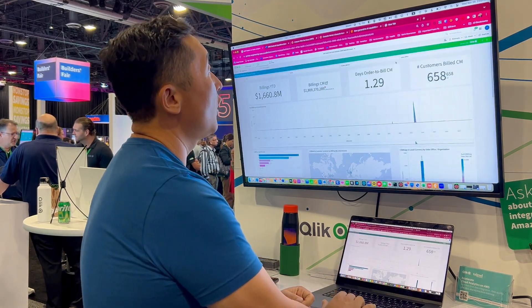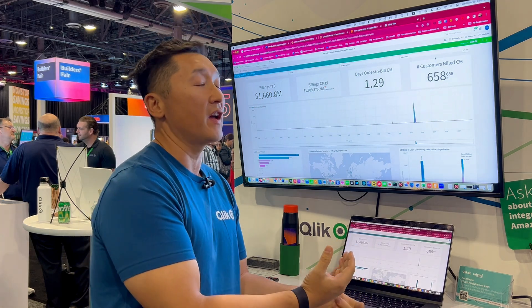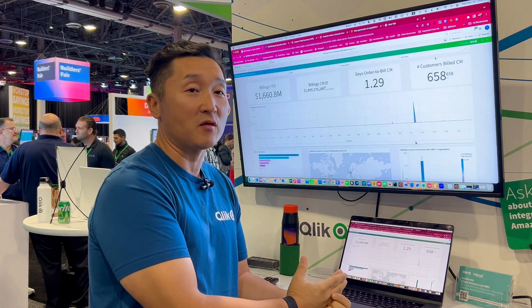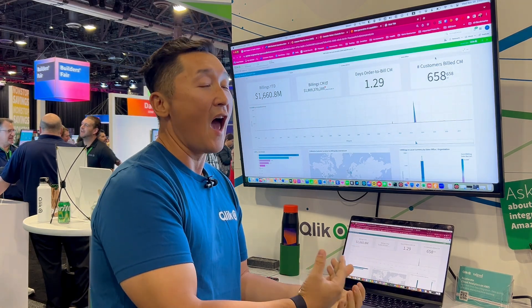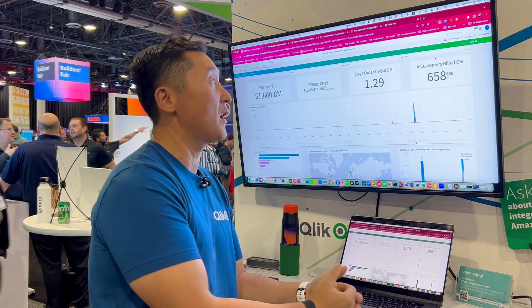For this AWS show, we integrated with a technology called Amazon Bedrock, which allows you to access your own versions of large language models. Let's go to that sheet.